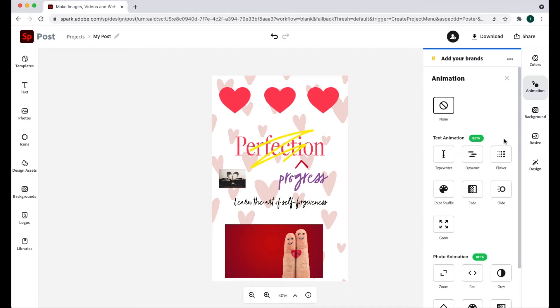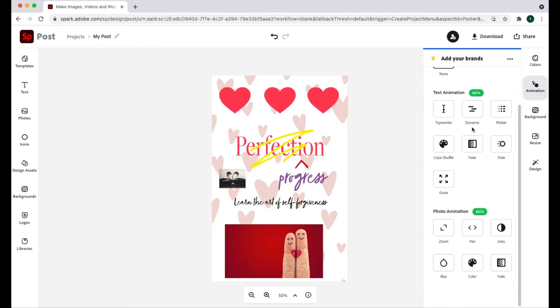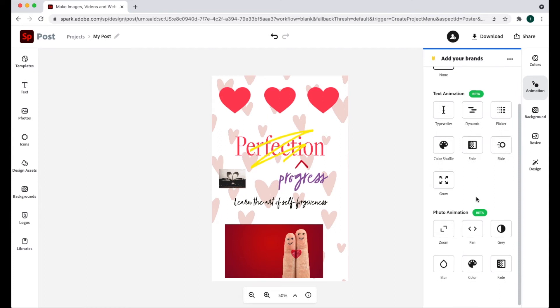All right. So if you want to do animation, all you need to do is click the animation button right here. You notice right now, mine is set to none. That means there is no animation. And we have text animation and photo animation.